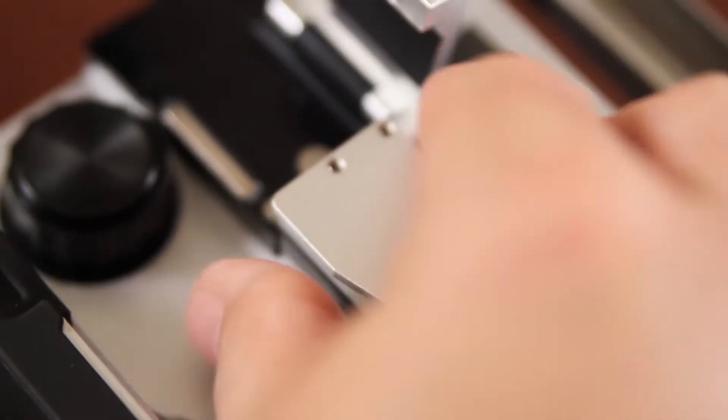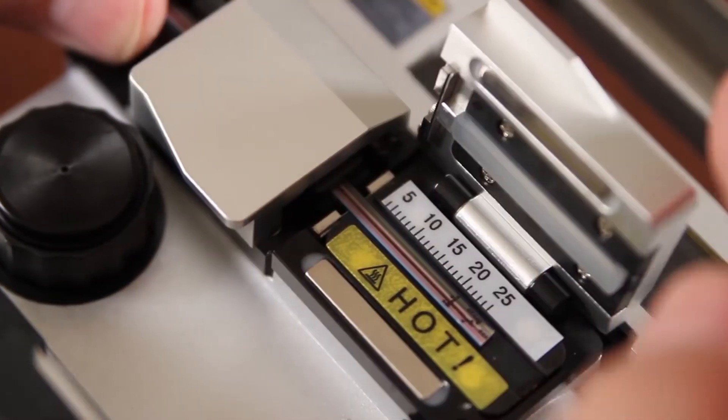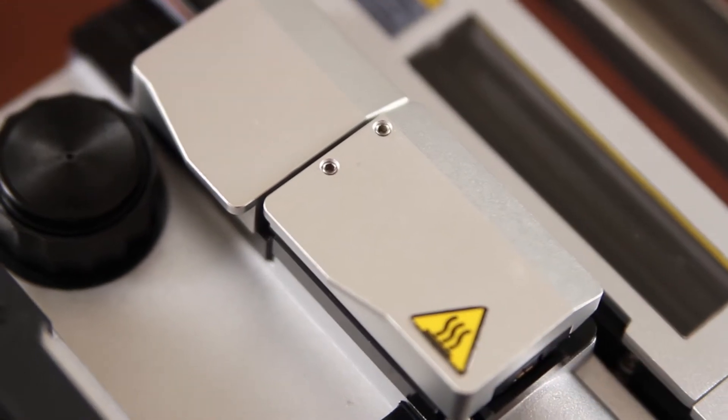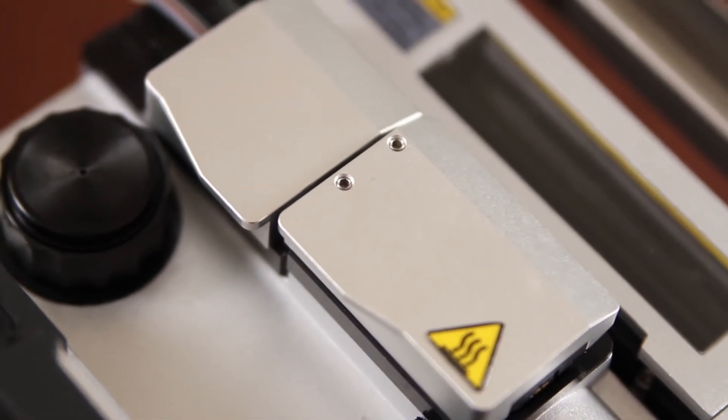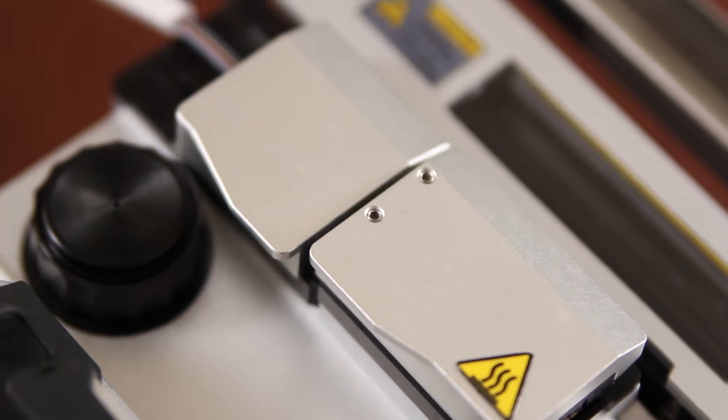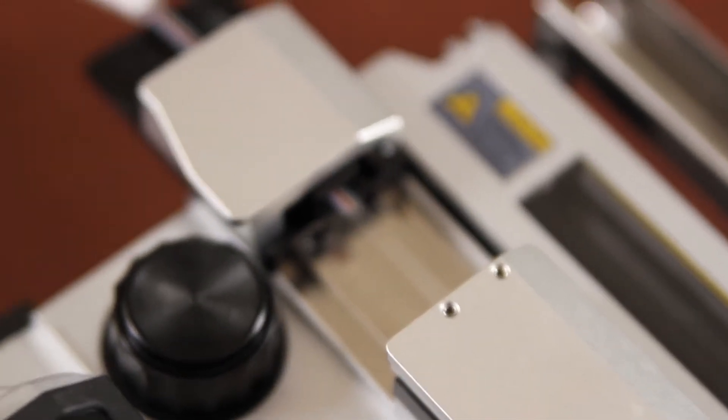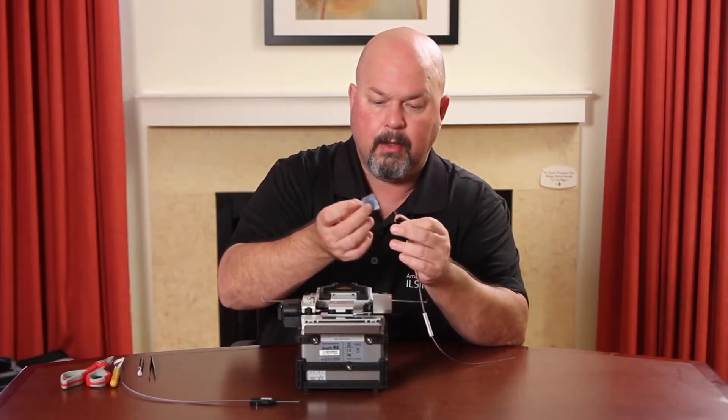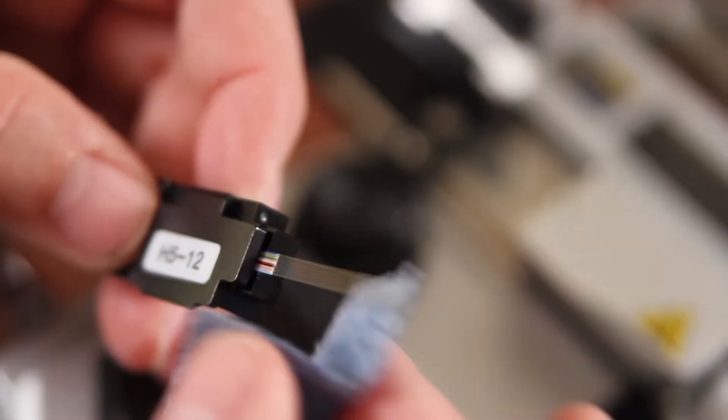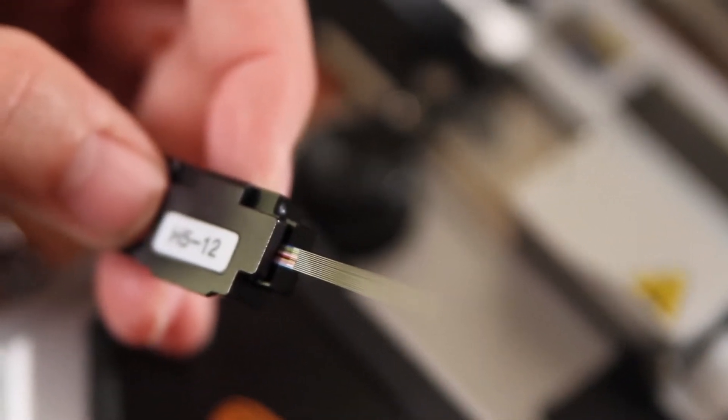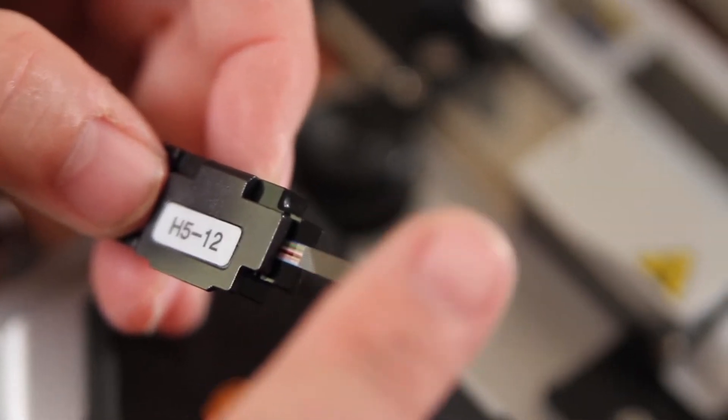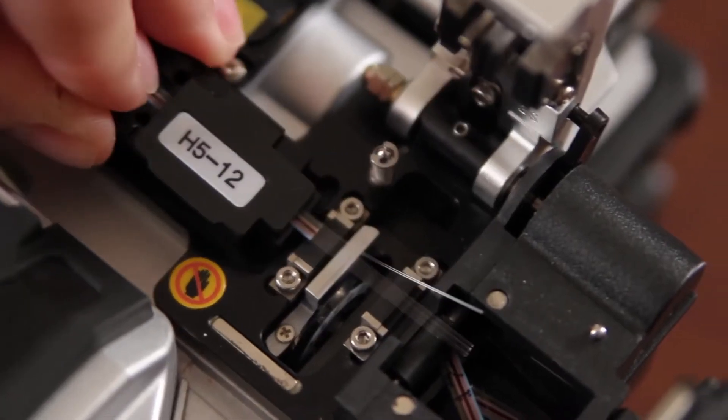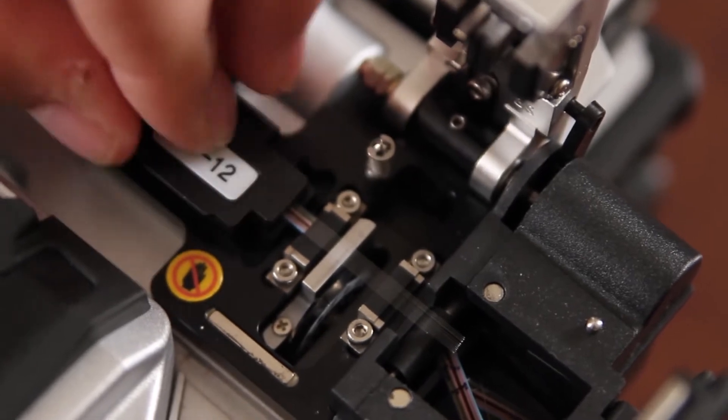Open your automatic thermal stripper. Clean your fibers. Gently brush your fibers to separate. Place inside your cleaver.